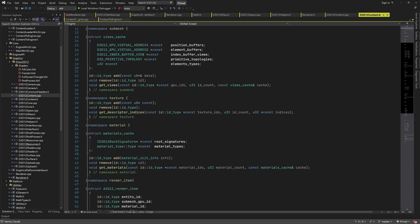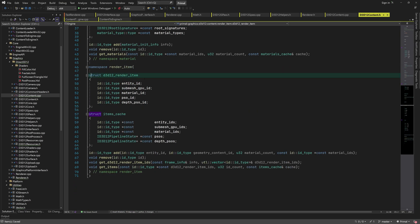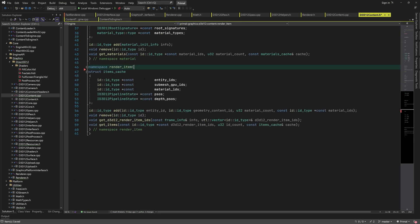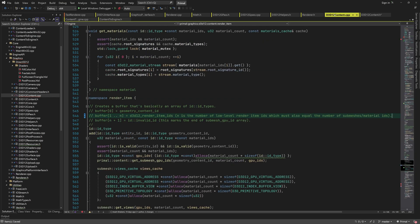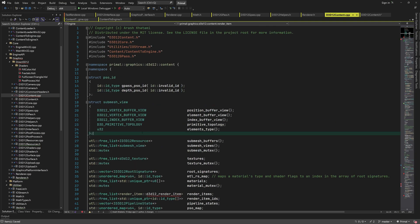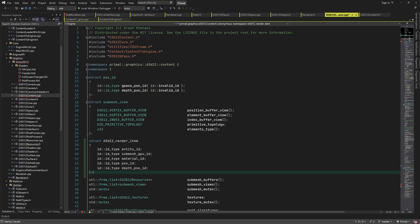And the last improvement is to move the low level render item struct into the cpp file because it's not going to be used by anyone else. Now we can start writing the buffer resource classes.